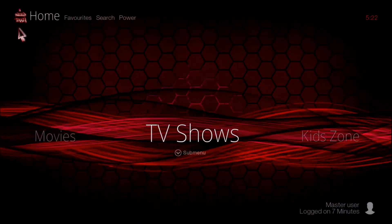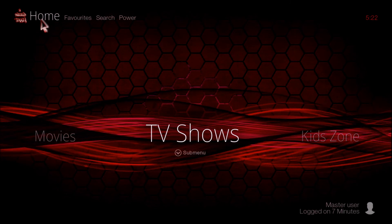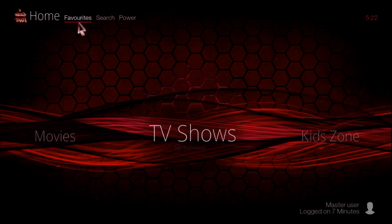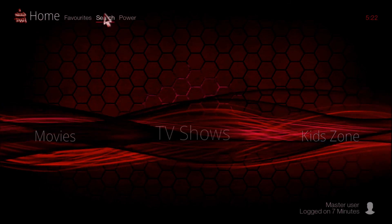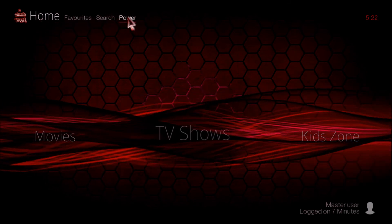At the top left you have Home, Favorites, Search, and Power.